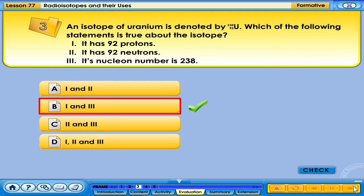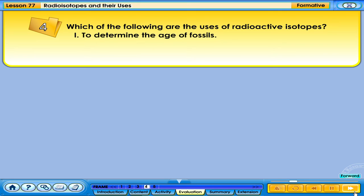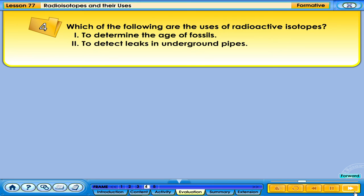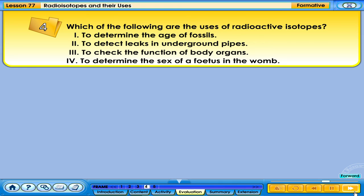Your answer is correct. Which of the following are the uses of radioactive isotopes? 1. To determine the age of fossils. 2. To detect leaks in underground pipes. 3. To check the function of body organs. 4. To determine the sex of a fetus in the womb.